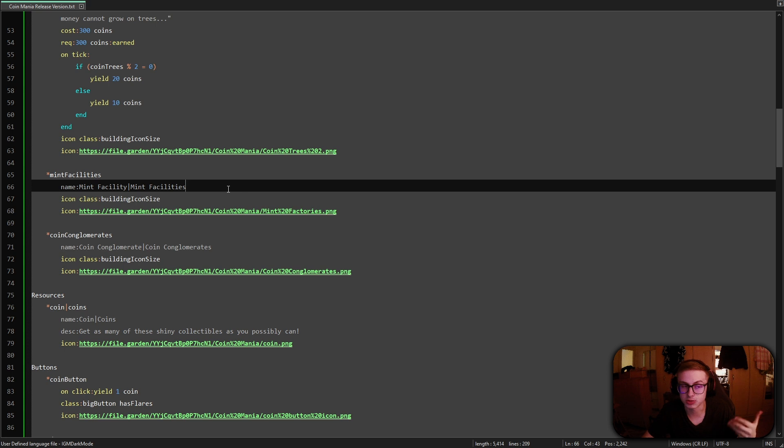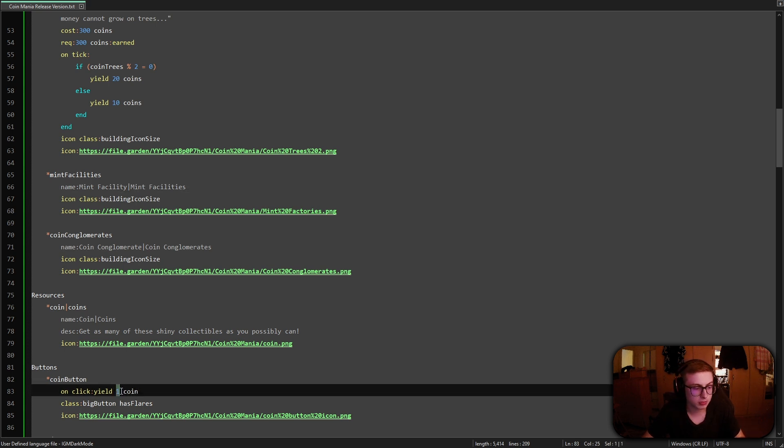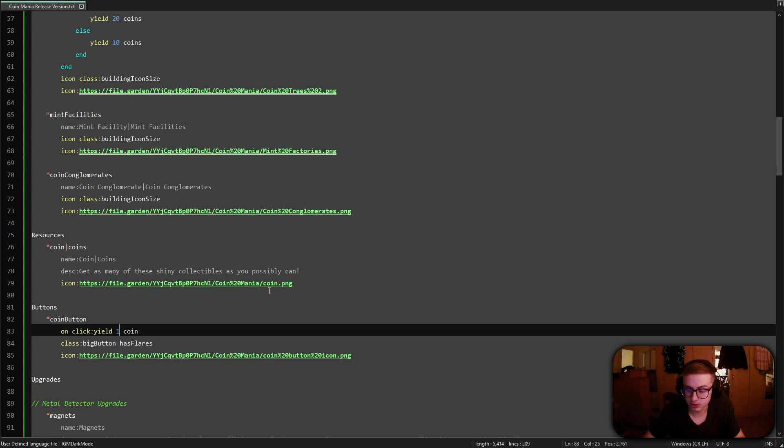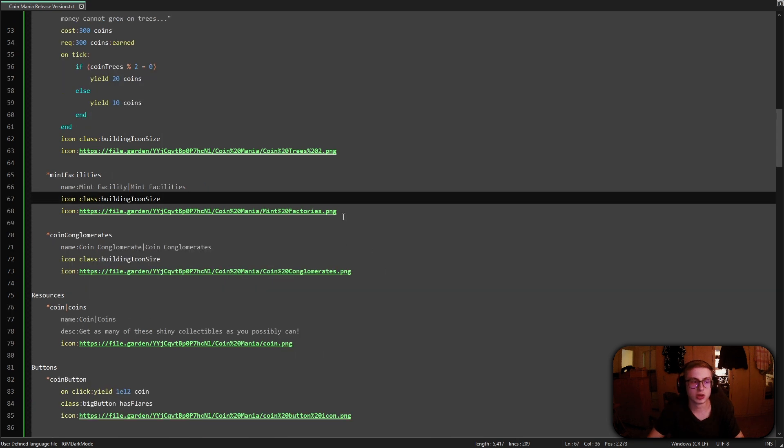Alright, so I'm in Notepad++ now and the very first thing I'll do before we even implement anything is temporarily increase our coin button yield by a lot like to 1 trillion so that we can test the effects we are going to implement very easily. Now if you attempted the optional challenge I gave you, you might have thought that oh well let me just add a passive effect to my building and you'd be halfway right.